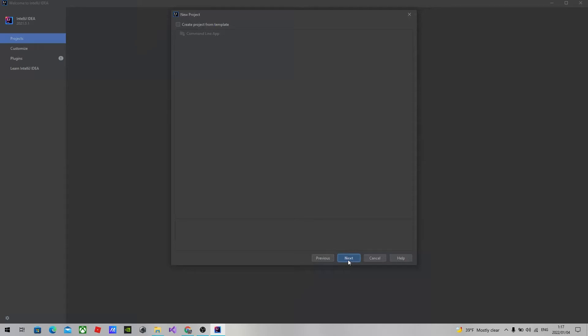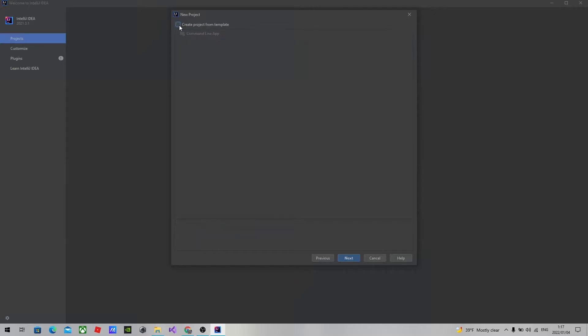Press next. If you want a template, you can click the template option over here. For now, I'm going with the empty template.